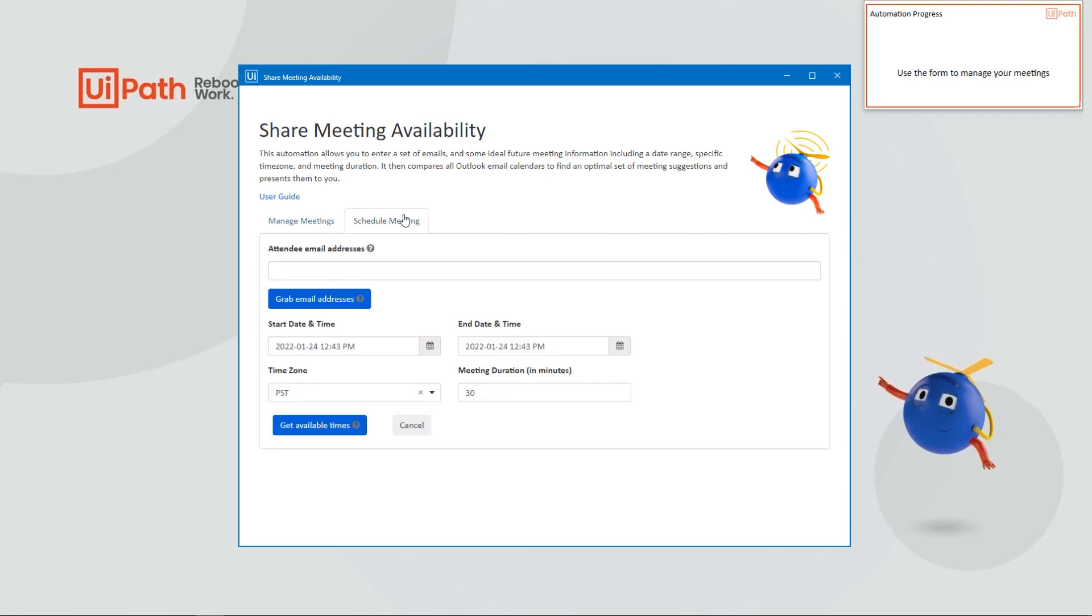All you need to do is provide all the attendee email addresses, arrange to search for potential meeting times, and then the length of the meeting.